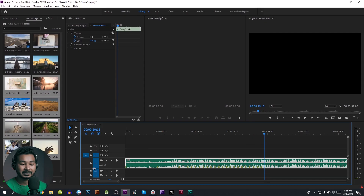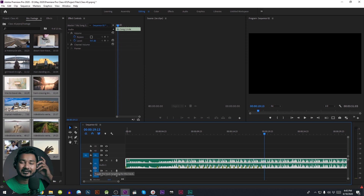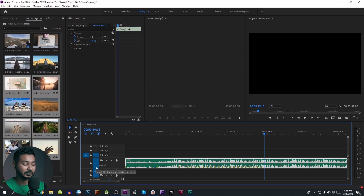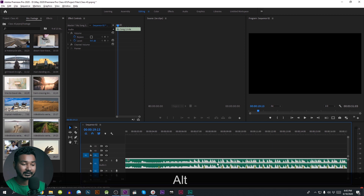Now let's play. We will set the marker as well. Now we will see the video as well.